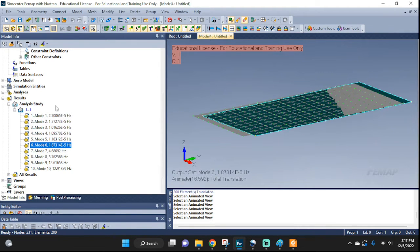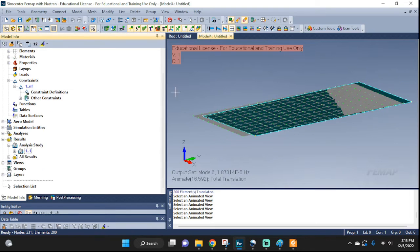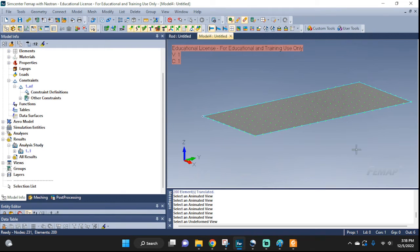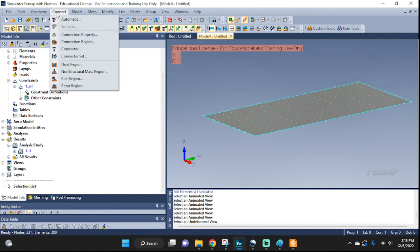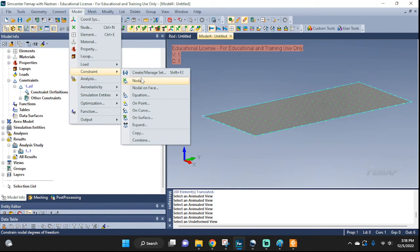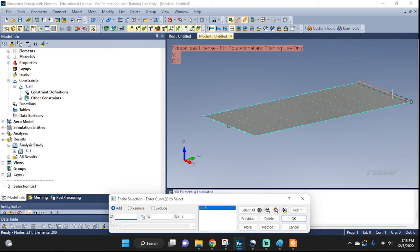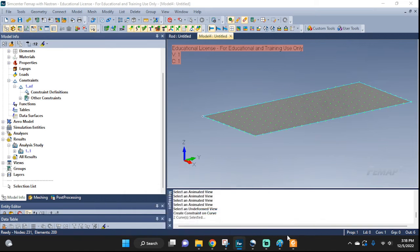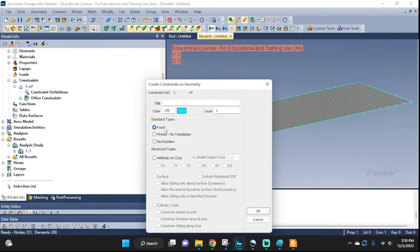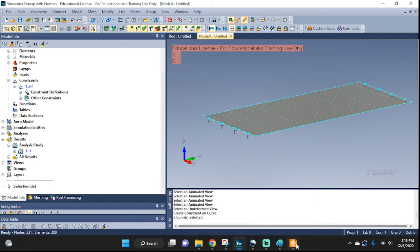Let's do another analysis real quick. Stop the animation and let's constrain it. I'm going to do a constraint on curve — I'm going to constrain it here and here. Let's do fixed — that will work. Constraint. Cancel.